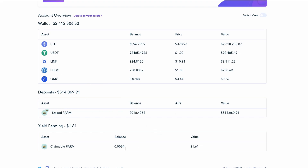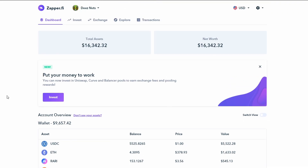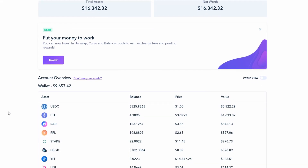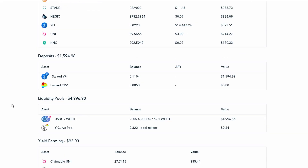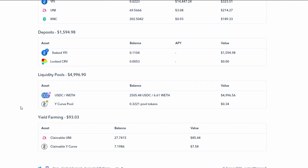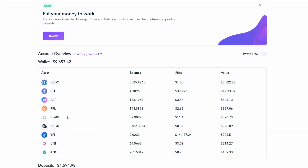You can see they've got about three thousand dollars staked in farm and about a dollar something claimable. A majority of their holdings is ETH — about two million dollars — plus about a hundred thousand dollars in USDT and other coins. Essentially what Zapper.fi is doing is breaking down everything with a very pretty user interface, much better than Etherscan.